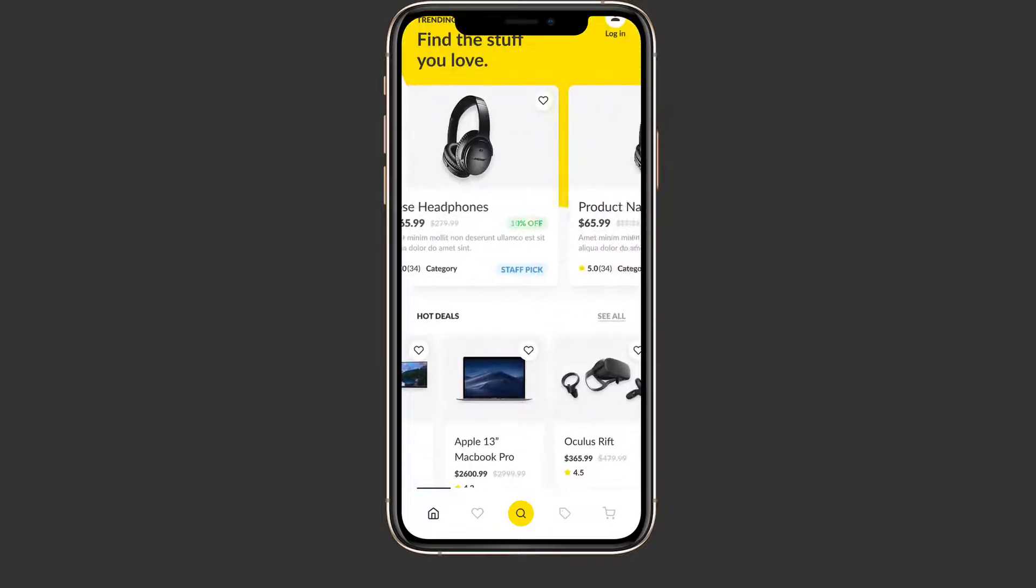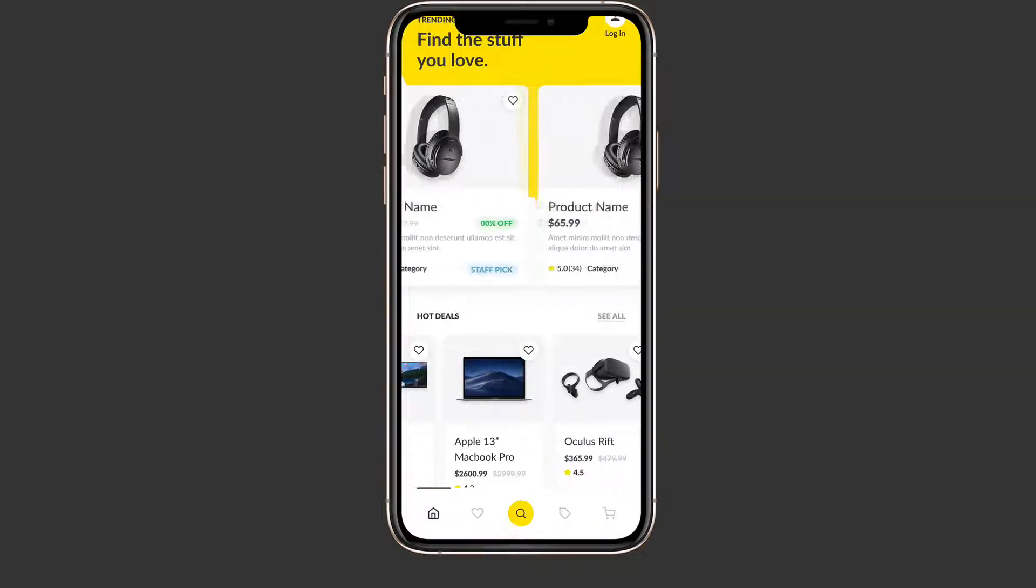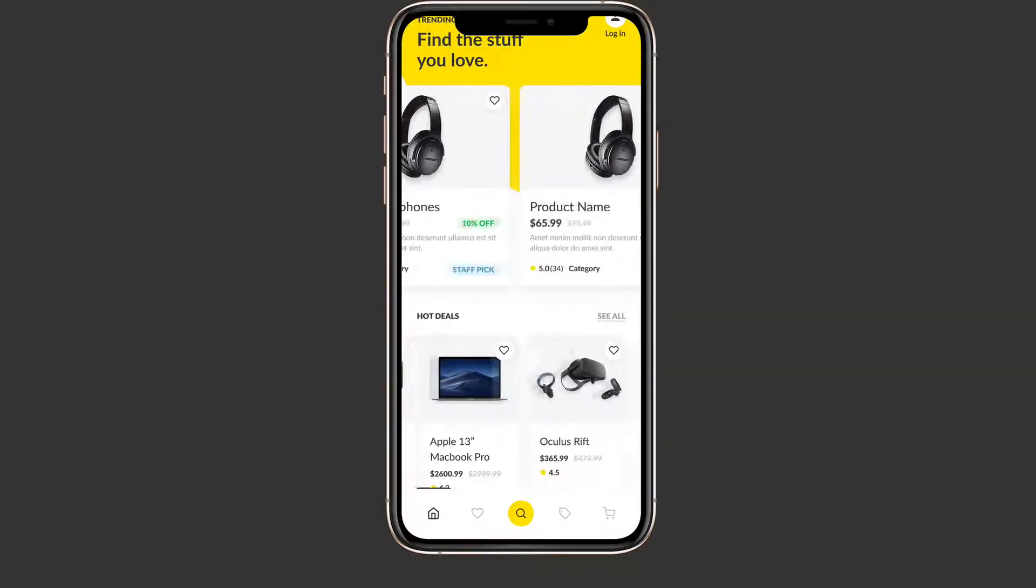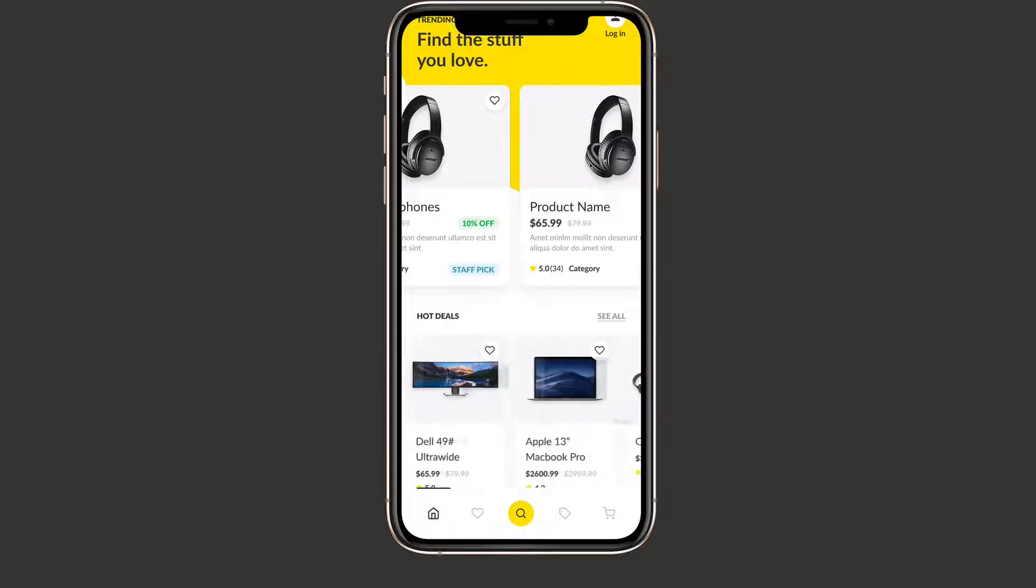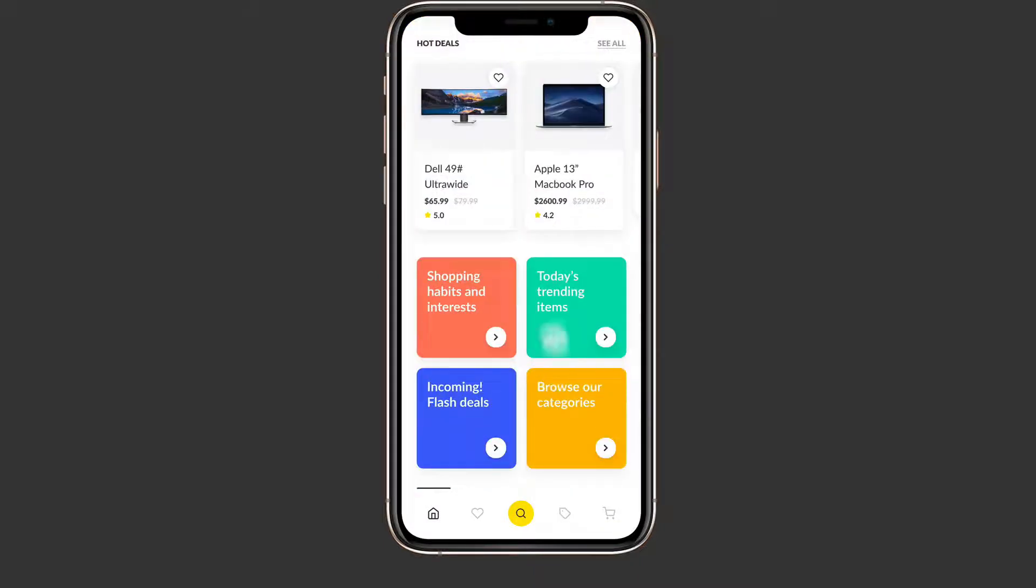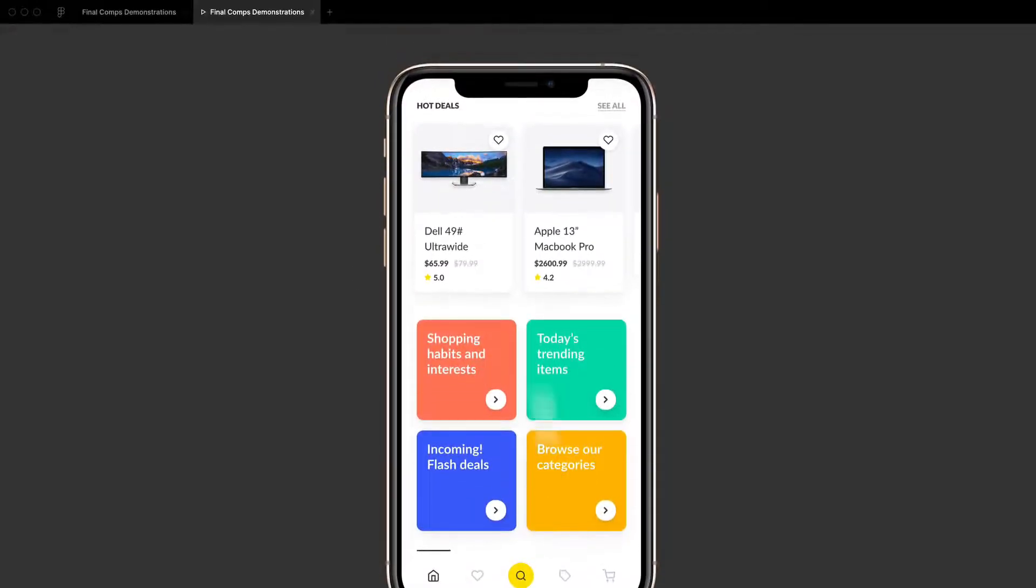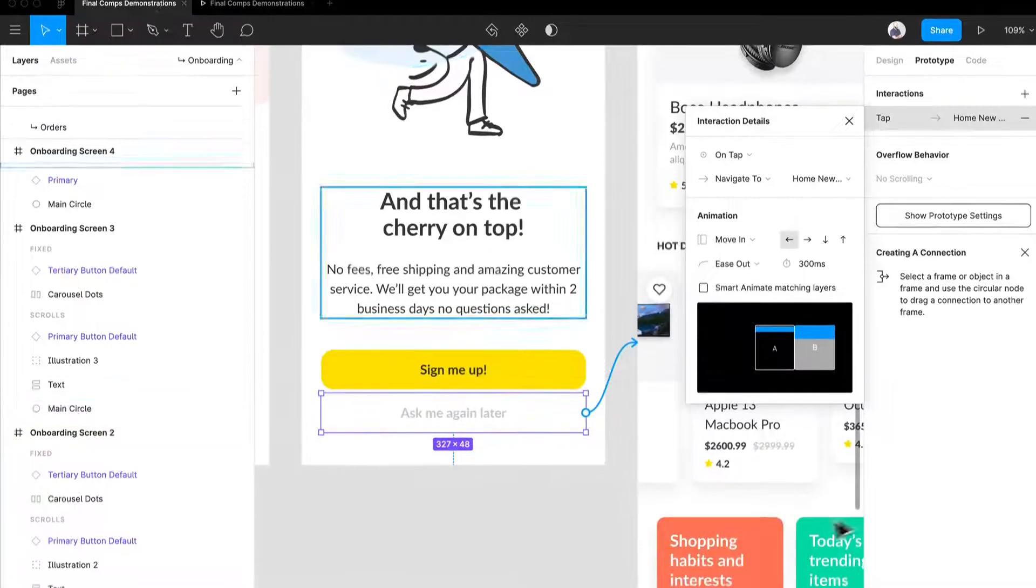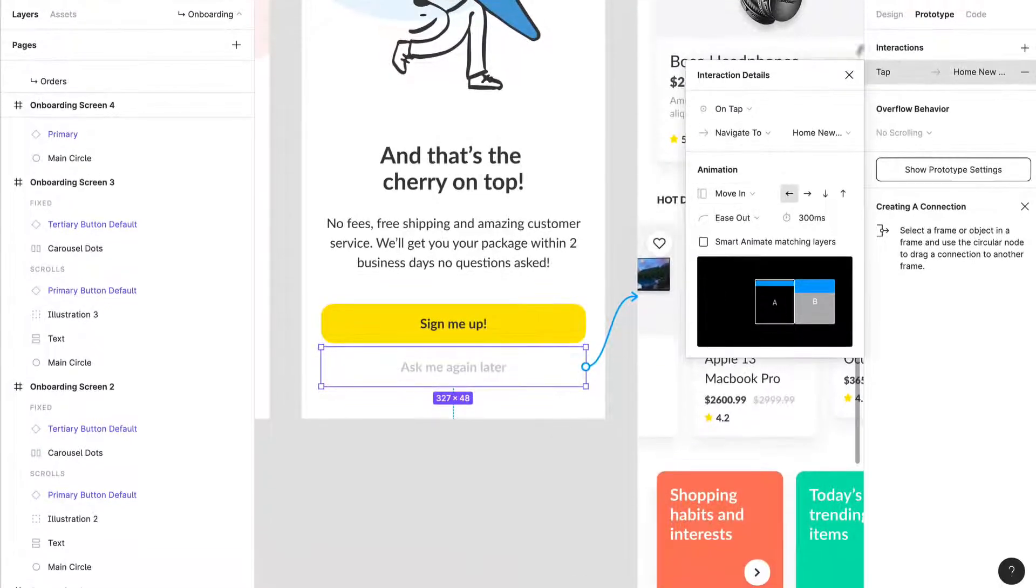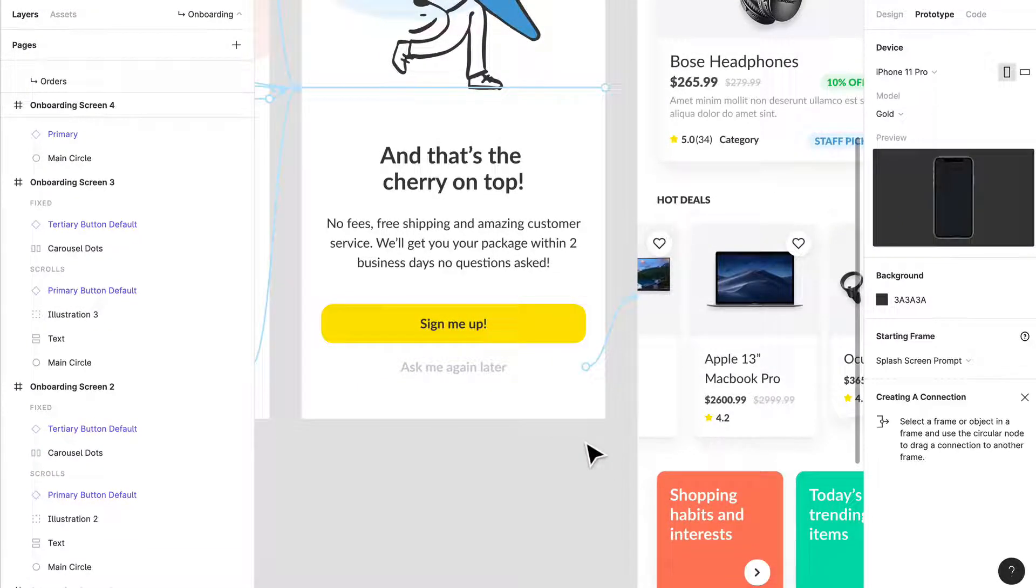Then we can go through our containers - we have a swipe container over here, same with our deals section, then we just have our standard things like our shopping and habits and interests. These are the kind of components that we've used.